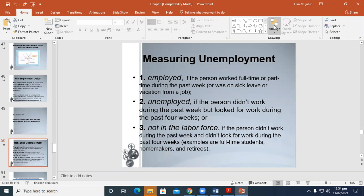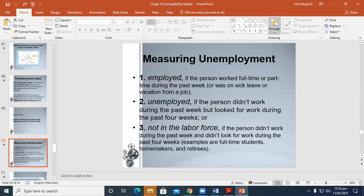We discussed the problem of unemployment several times before, but now we are discussing how we measure unemployment. To estimate the unemployment rate, we consider three definitions which are proposed in your book. Employed: if the person worked full-time or part-time during the past week, then he will be considered an employed person.